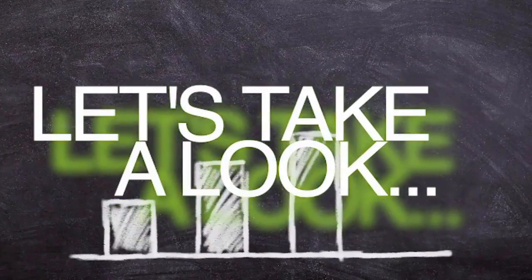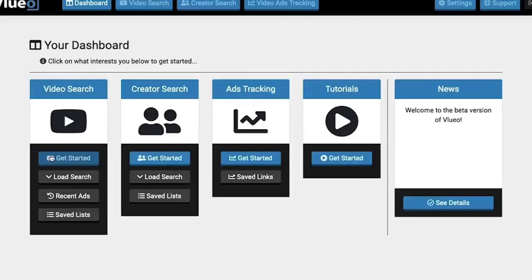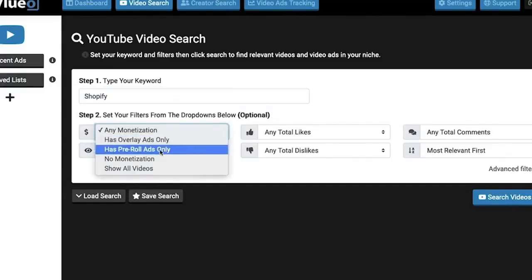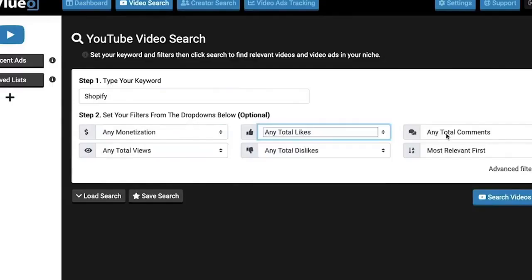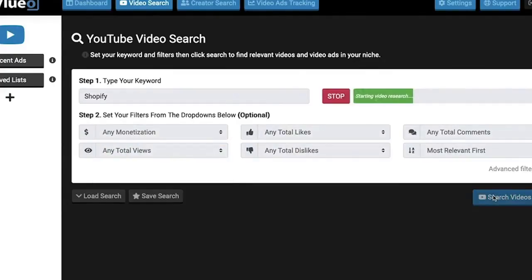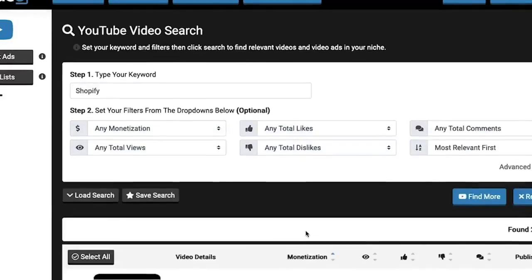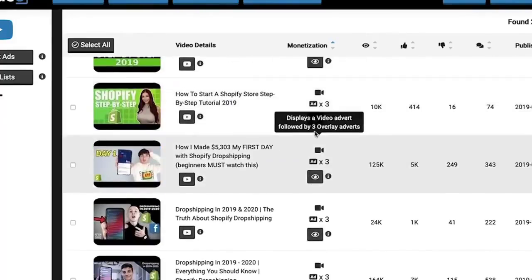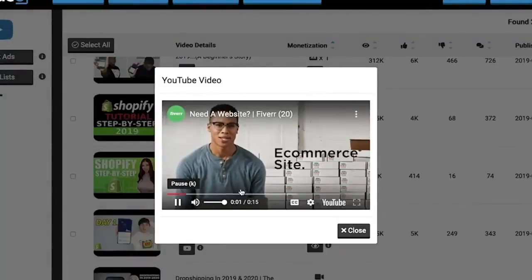Let's take a quick look inside the dashboard of Vluio. Here we are inside the YouTube video search area. If we click on video search, you can get started looking for videos to search and place ads on. You can search by keyword or filter by likes, dislikes, views, or comments, plus more advanced criteria like video duration, license type, and more. The search results reveal the level of monetization on the videos you find, whether they have pre-roll ads or overlay ads, or whether videos have any monetization at all.